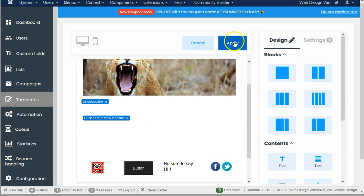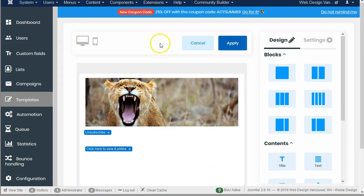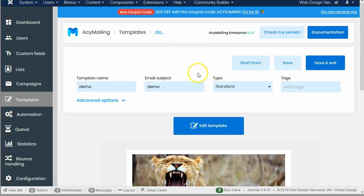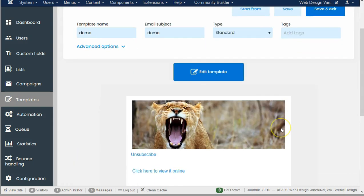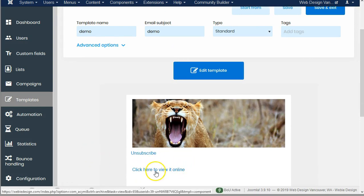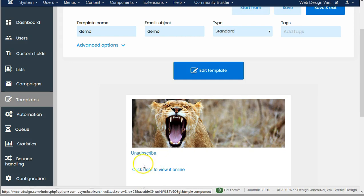Now I'm going to apply it, and every campaign or newsletter that I make from this template will already have those two options built into the newsletter itself.